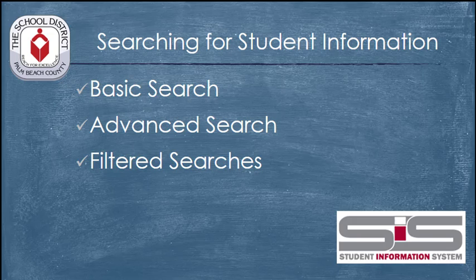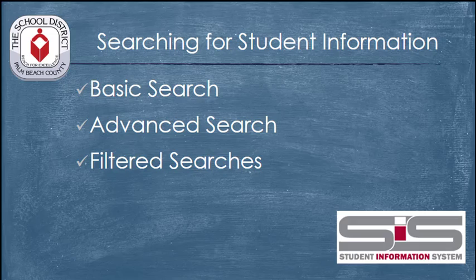The search function in the SIS is very powerful and allows you to search simply for individual students or to perform more advanced searches that let you filter and display lists of students based on criteria that you select. Let's see how it's done.